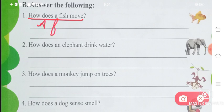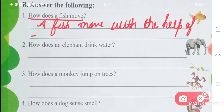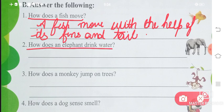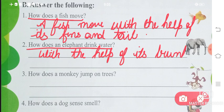How does a fish move? A fish moves with the help of its fins and tail — F-I-N-S — fins and tail. If fish move, they do so with the help of their fins and tail. How does an animal drink water? With the help of its trunk — the animal drinks water using its trunk.